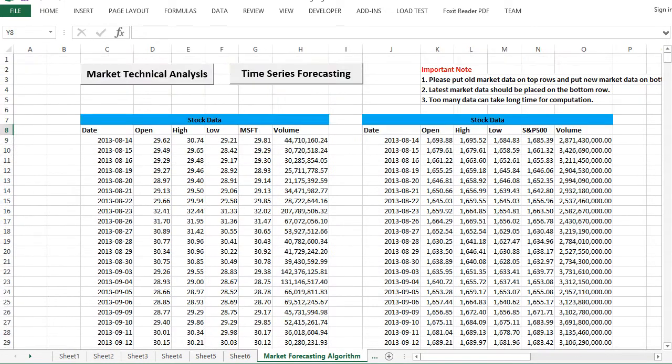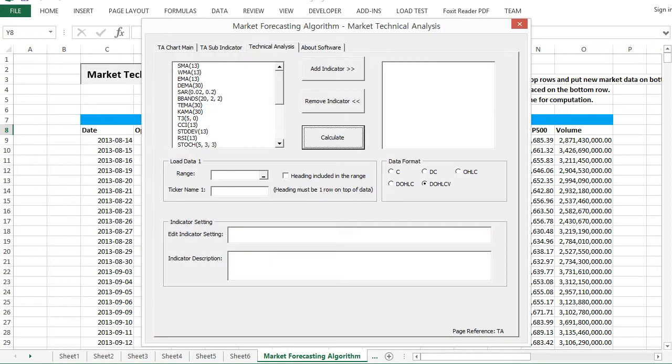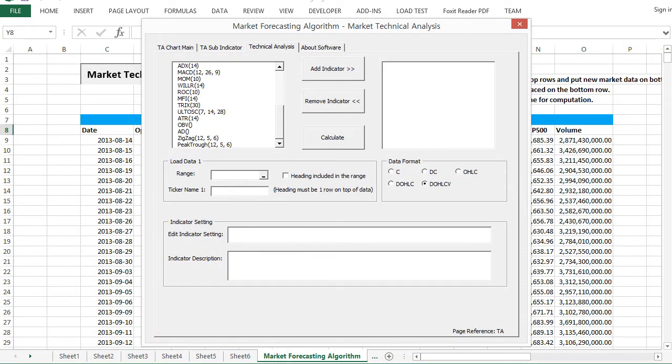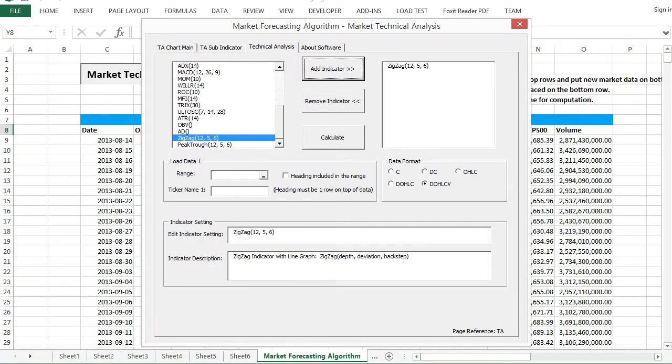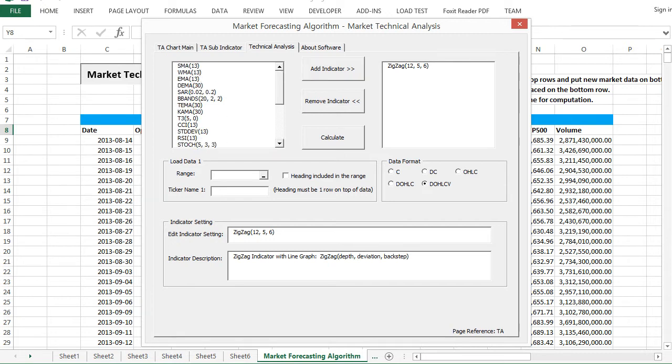Next, we will try to put zig-zag indicator with some other technical indicator. We will be using commodity channel index in this example.